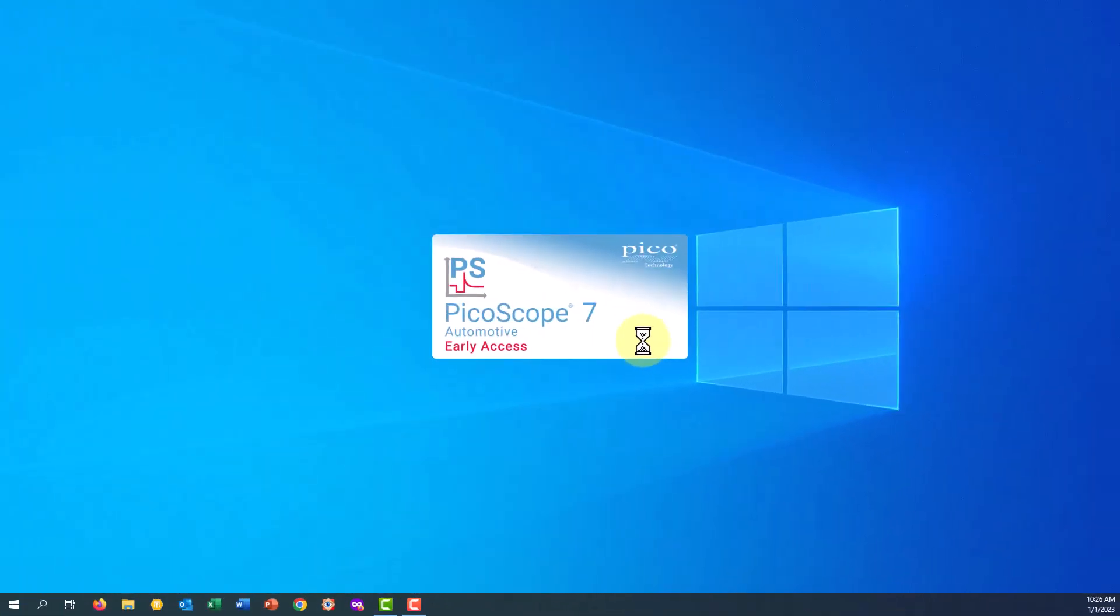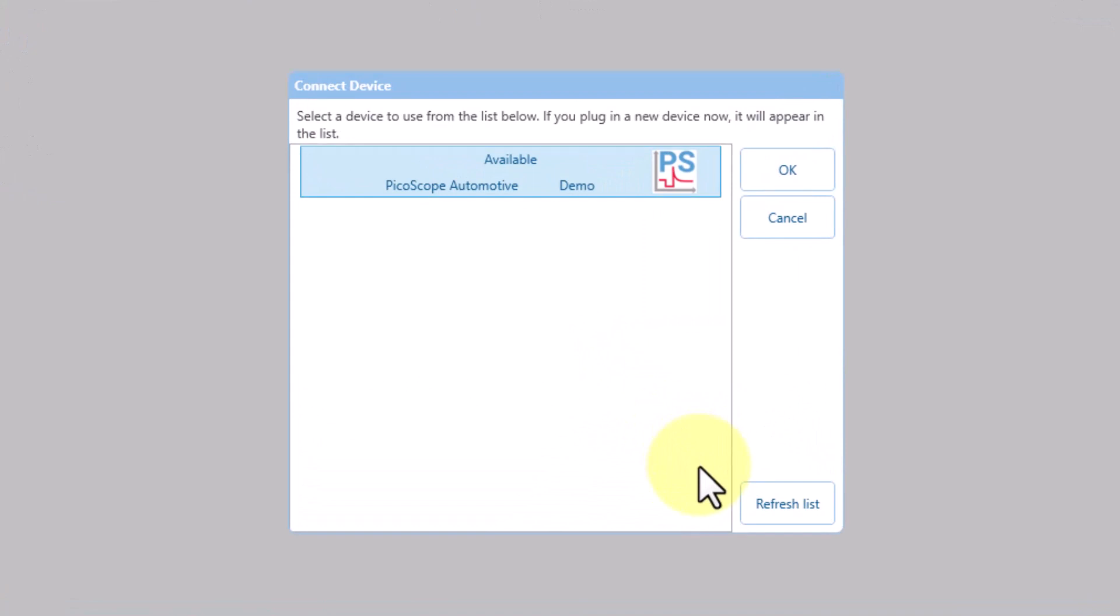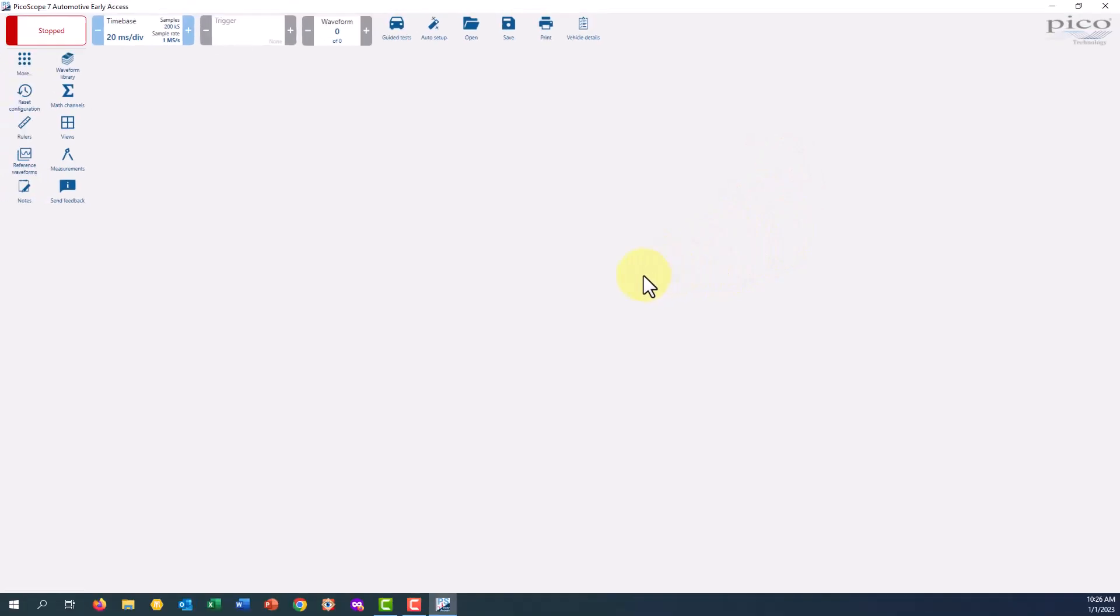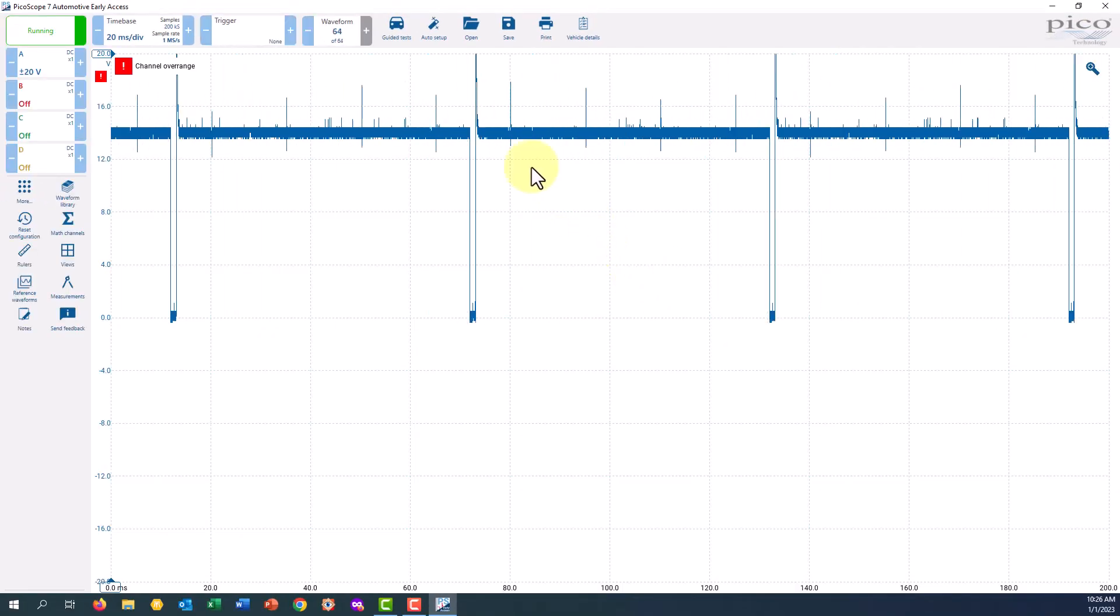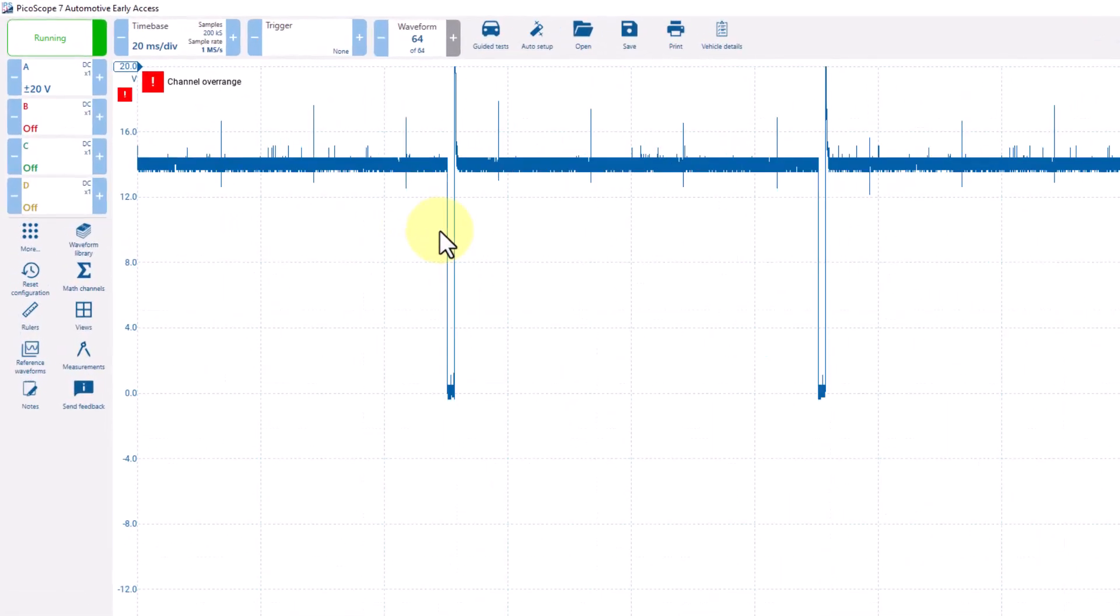When you first start the Pico 7 software, if you don't have the scope connected, you're going to be asked if you want to start the scope in Demo Mode. Go ahead and click OK, and it'll bring up some waveform patterns.